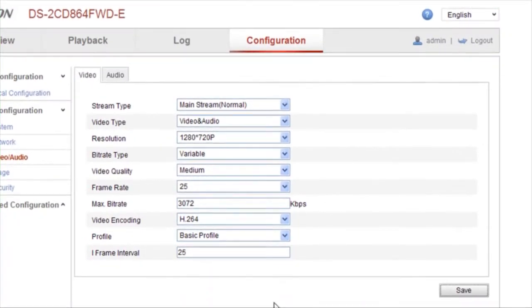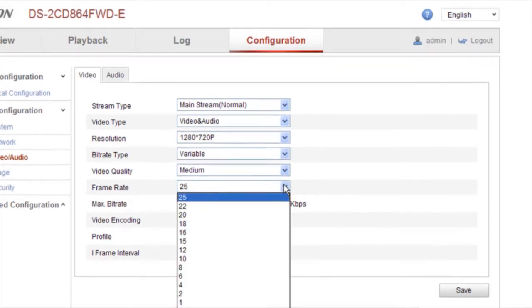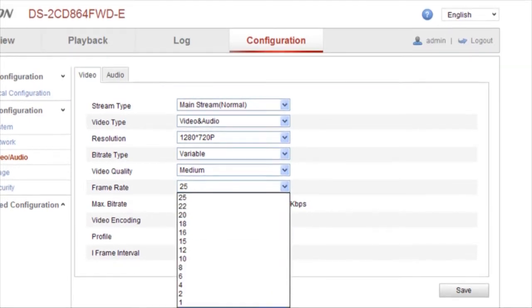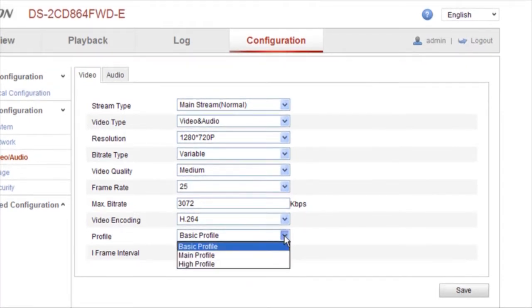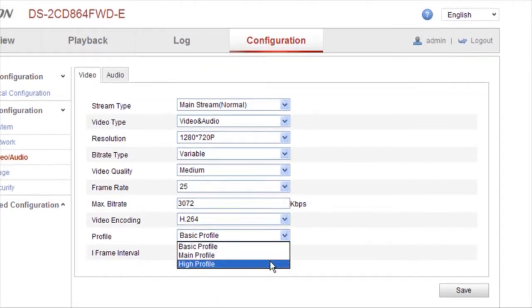Let's set another parameter, frame rate. Profile is a term that stands for encoding complexity.